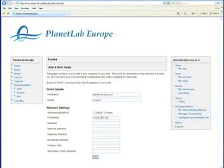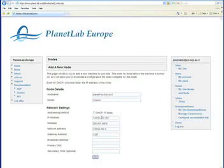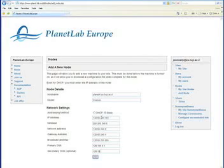Enter the net mask, the network address, the gateway address, the broadcast address, and two DNS servers. If you don't have this information, you may want to contact your system administrators and have them be the technical contacts for your site. Click Add, and you'll get a notification that the node has been successfully created.